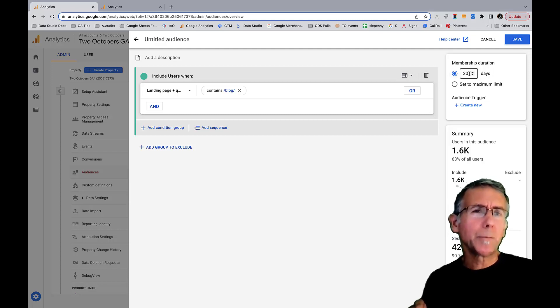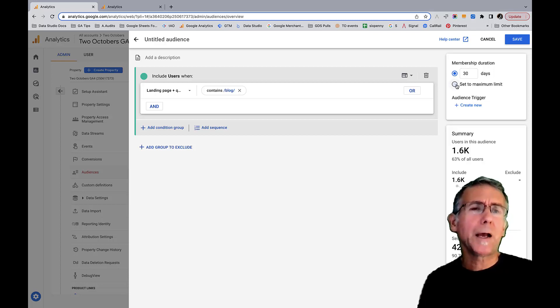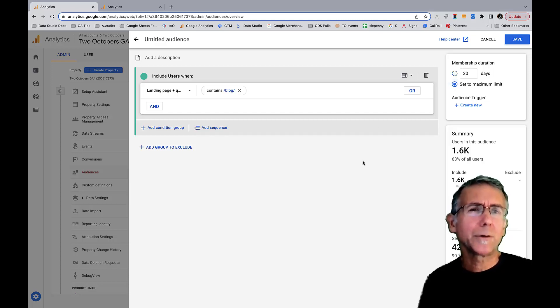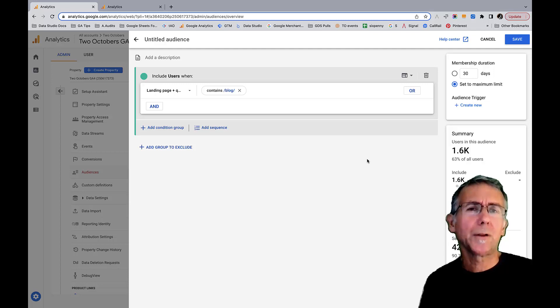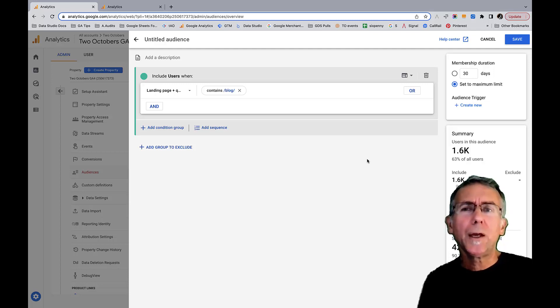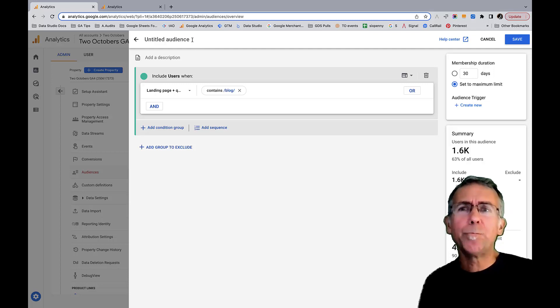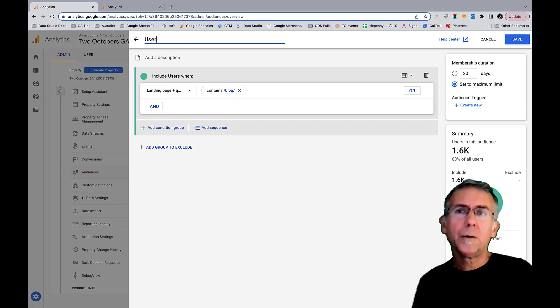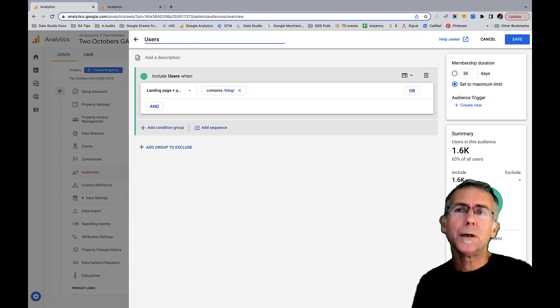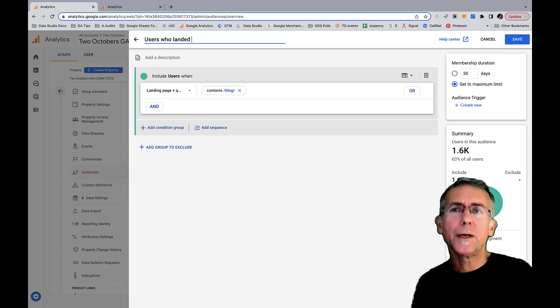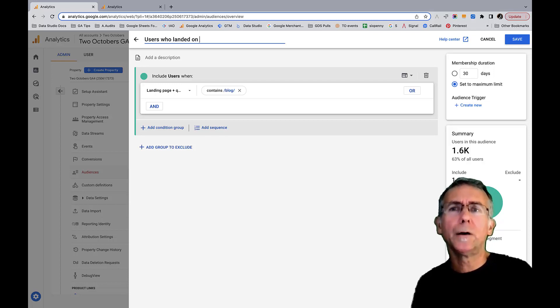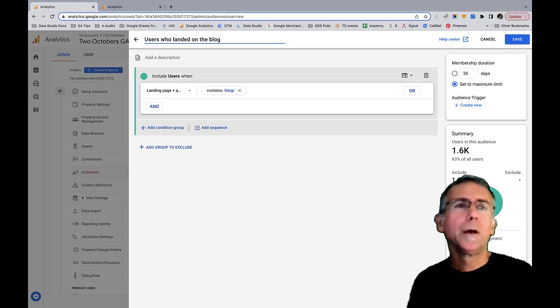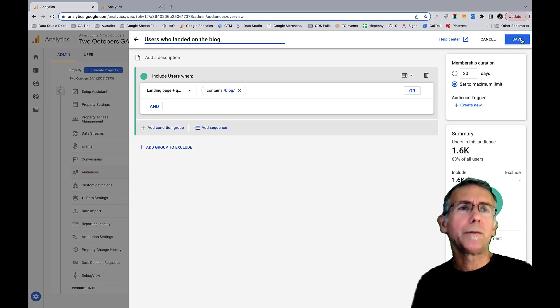The other thing I'm going to do is increase the membership duration from 30 days to the maximum limit, which I think is 540 days - I know it's a lot longer than 30 days. That's about it. I'm going to just be verbose and say 'users who landed on the blog' and save that.